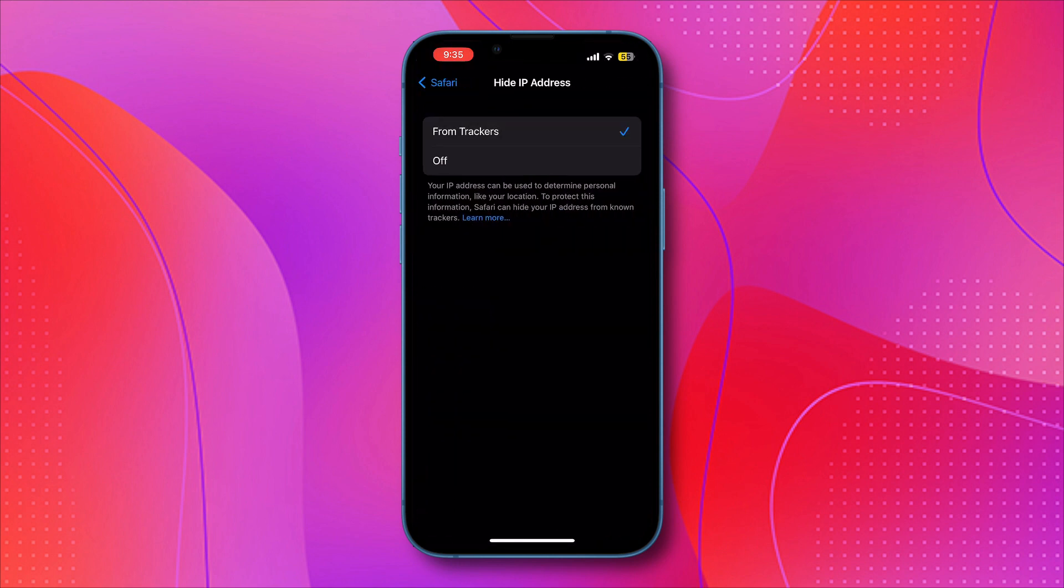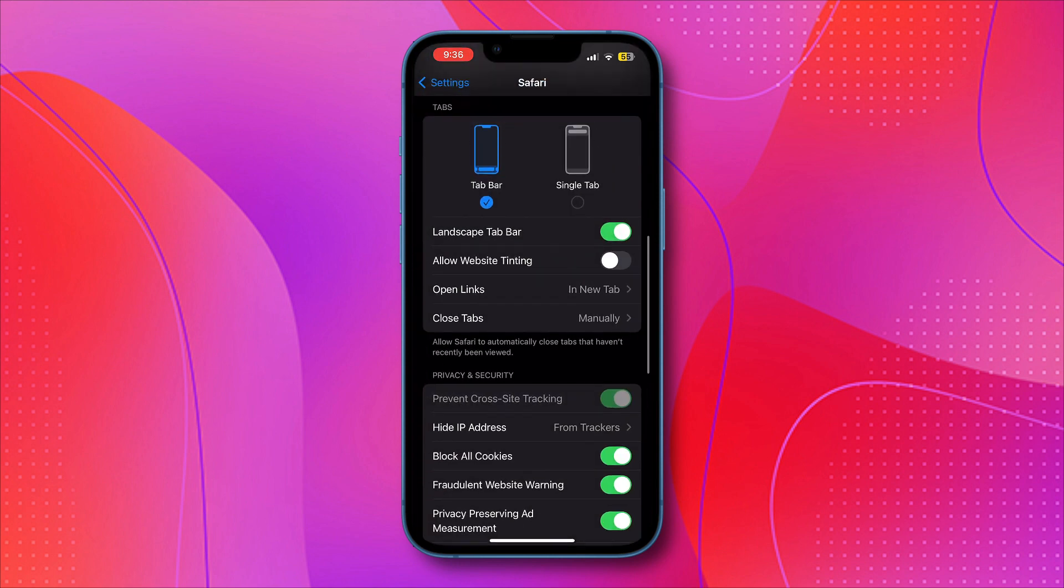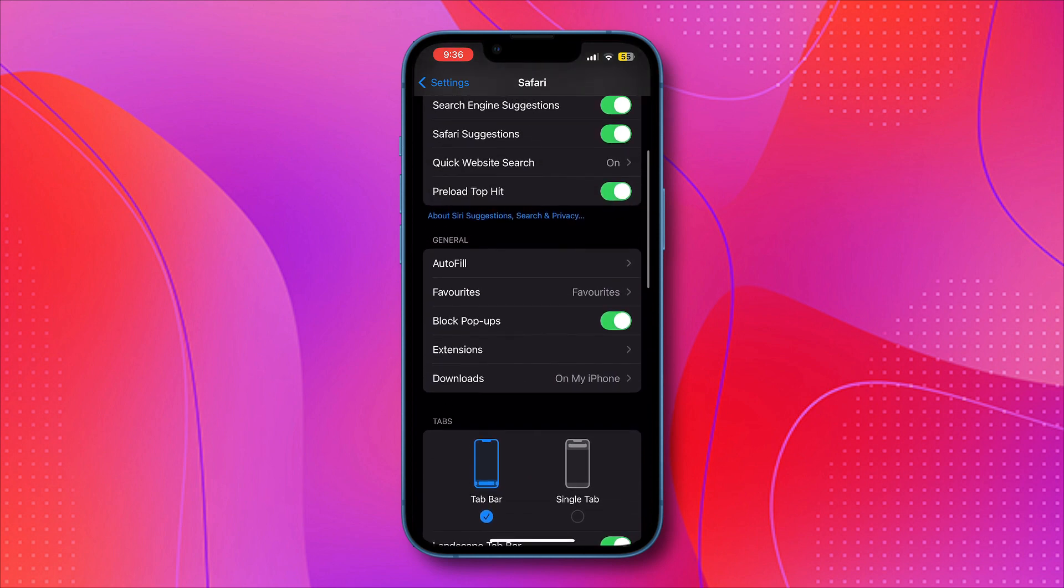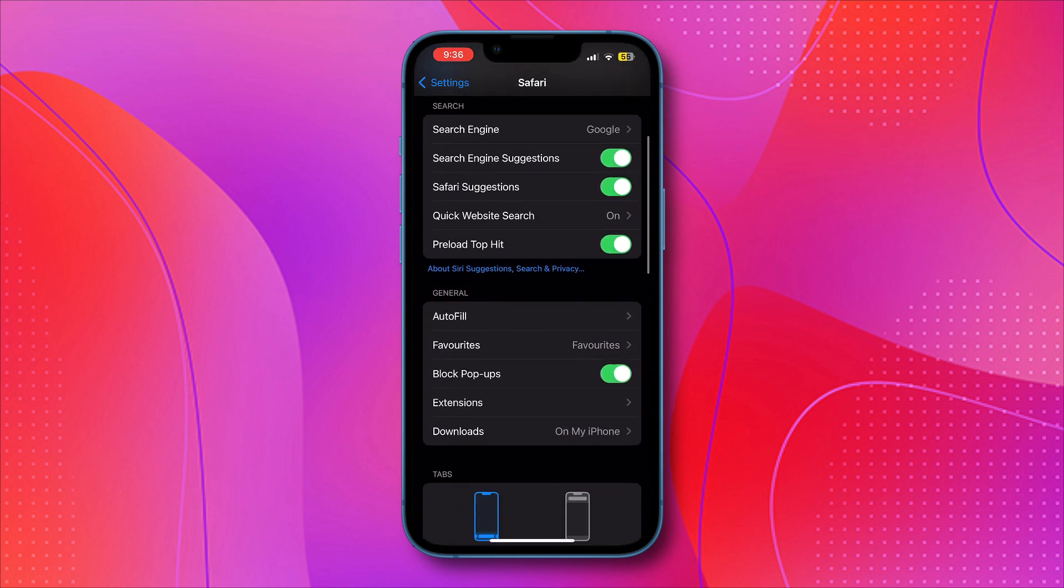By following these steps, no one will be able to track you and give you ads and pop-ups on your mobile phone.